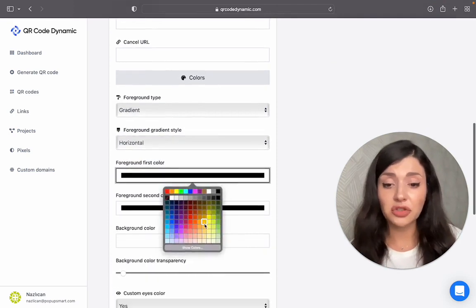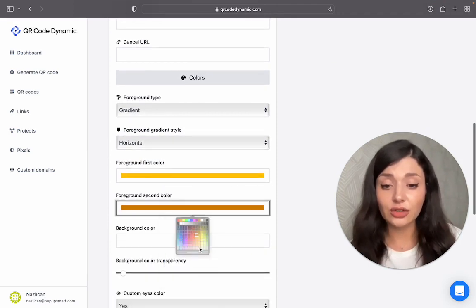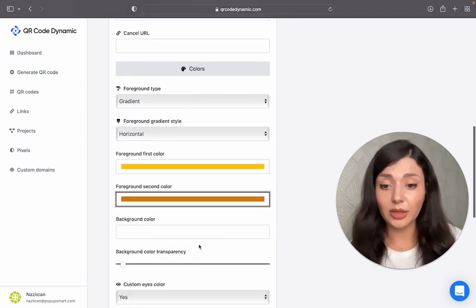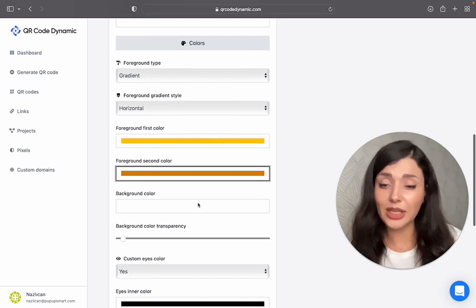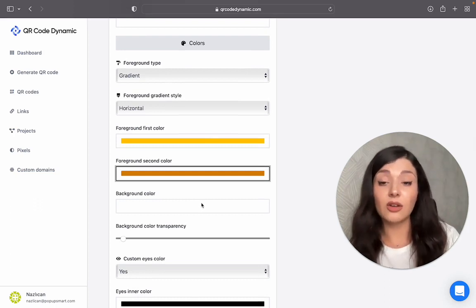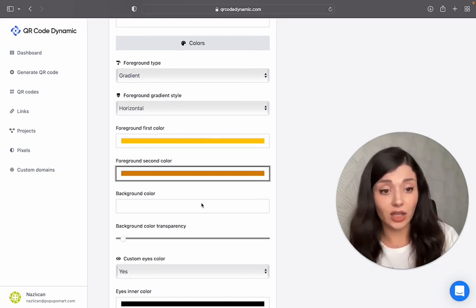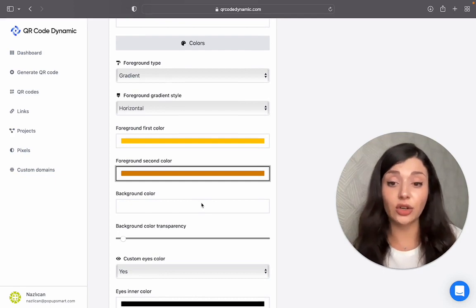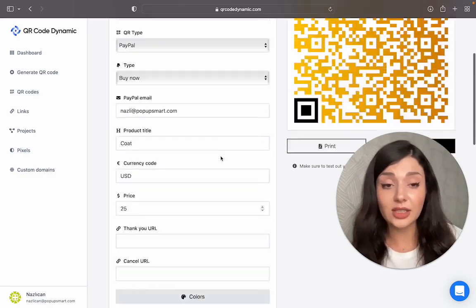Then choose colors that can suit your brand image, background color. Make sure there's a contrast between foreground and background colors so that your QR code will be more visible.